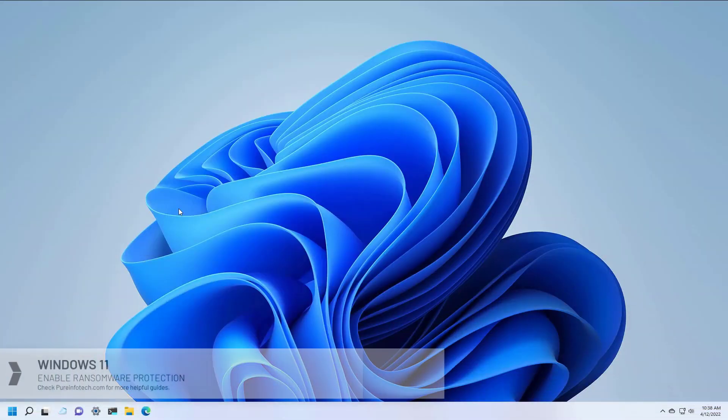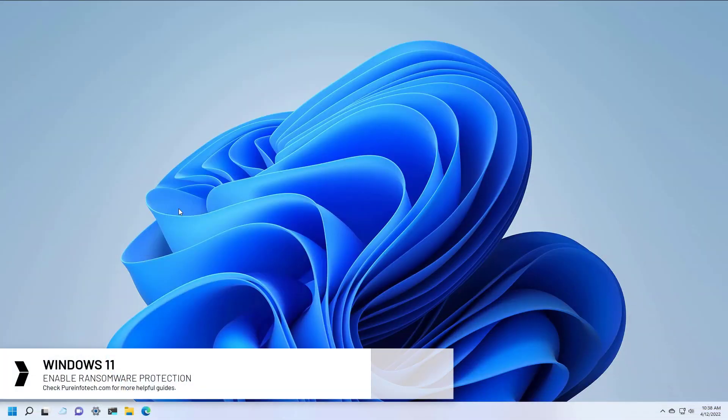Hello everyone, in this lesson we're going to look at the steps to protect your computer and files by enabling the built-in anti-ransomware protection on Windows 11.